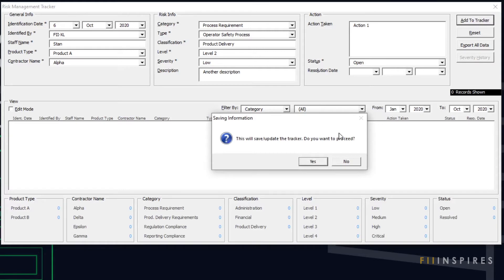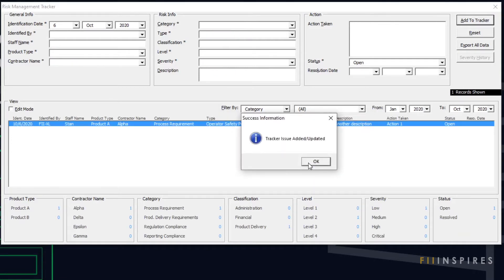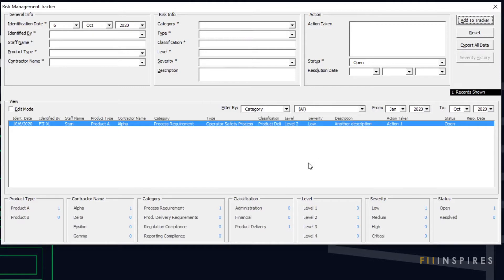Currently there are no records to view and all our count fields read 0. We will accept to add the record to the database, so we will choose Yes. We have successfully added a new record. The View and Count Statistics automatically update to capture the added record. We now have one record in our database.